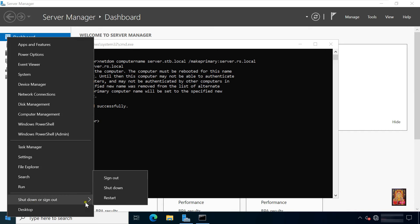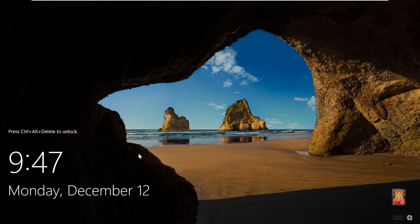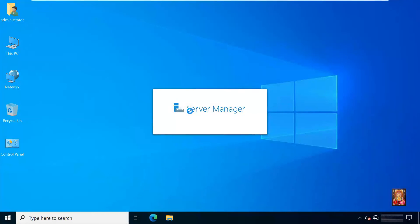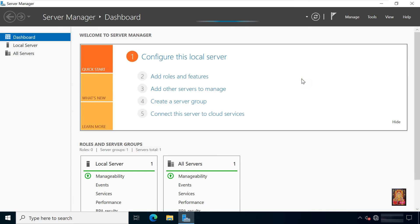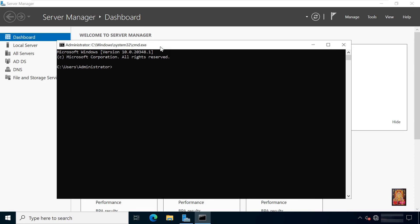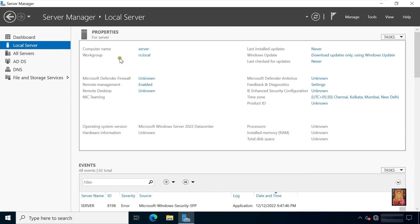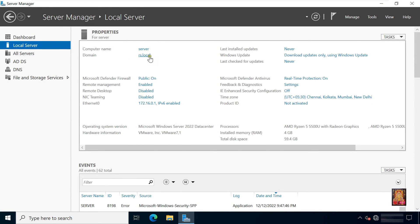Restart the server. Press Ctrl+Alt+Delete and log on as domain administrator. Go to command prompt. Type rendom /clean and press enter. Now our Active Directory is renamed successfully. Click local server. As you can see our domain name has changed from stb.local to rs.local.